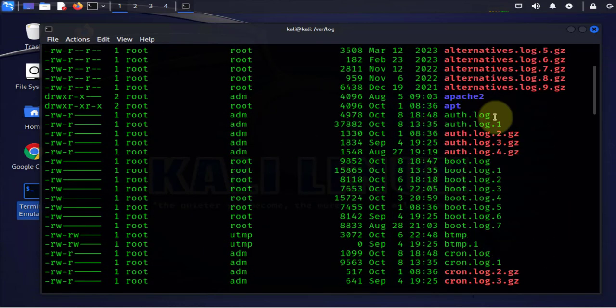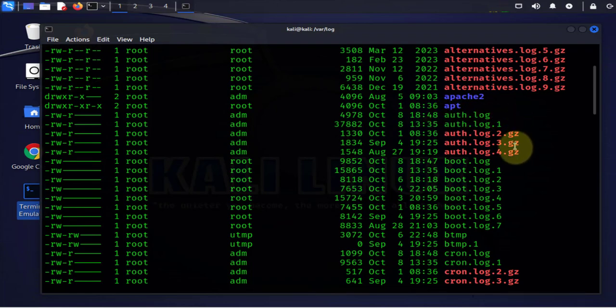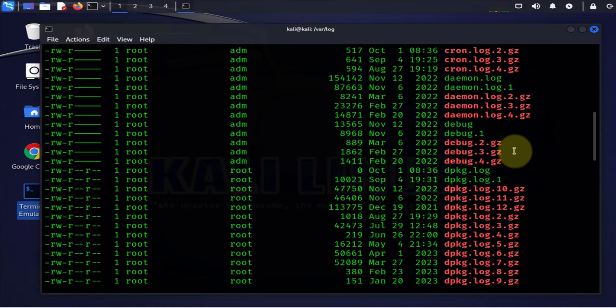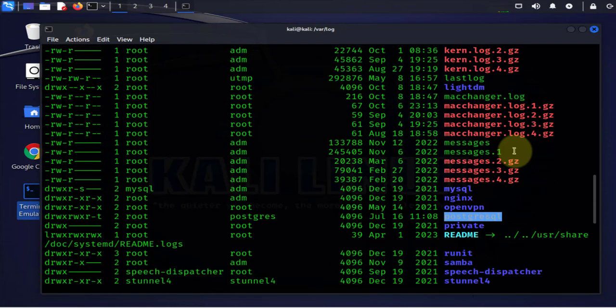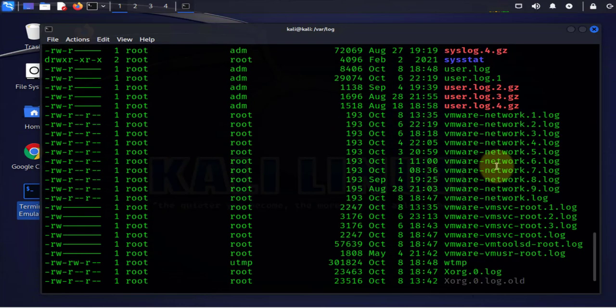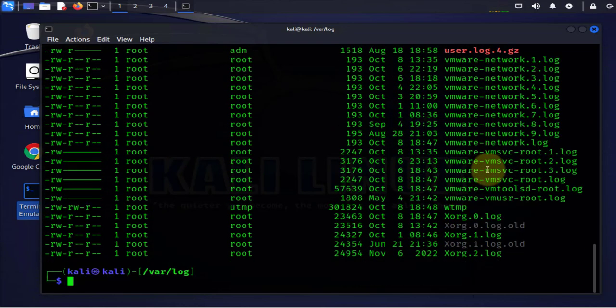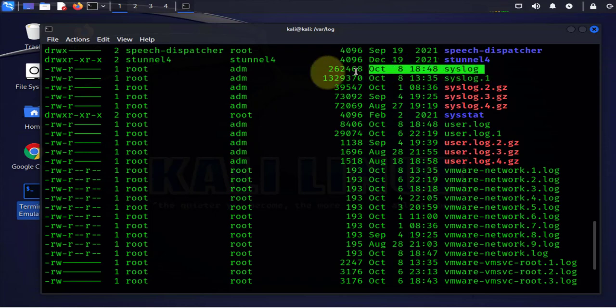One of the useful log files is the authentication log file which is the auth.log. And then there's also another one which is the messages file, and then you also have syslog. So syslog is right here.